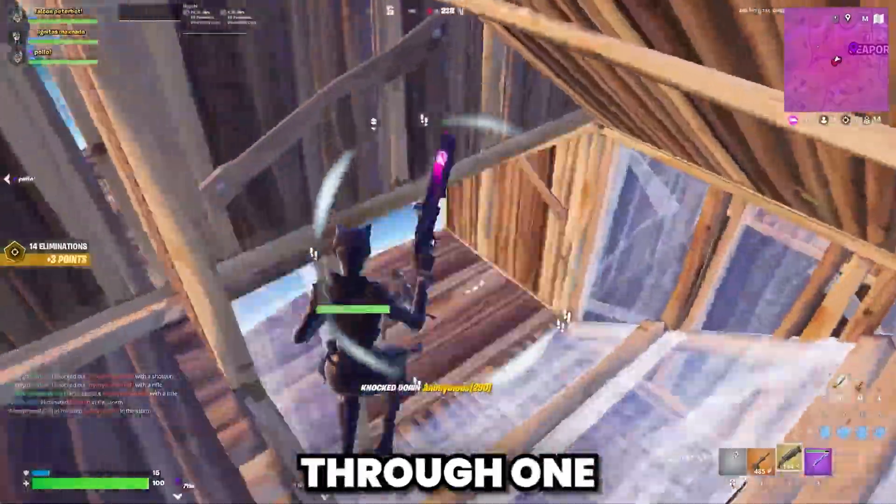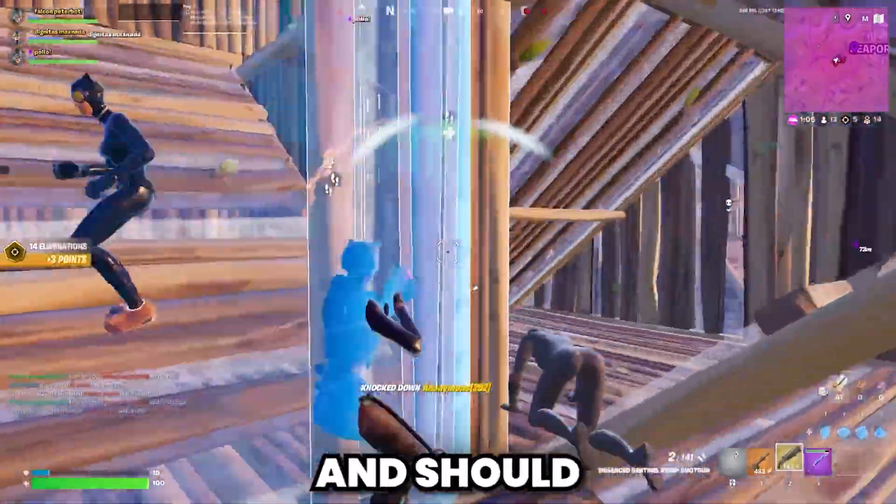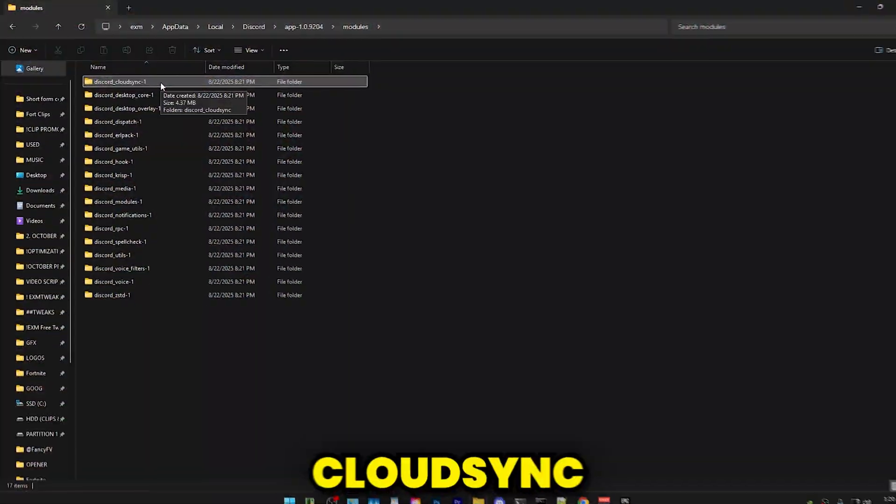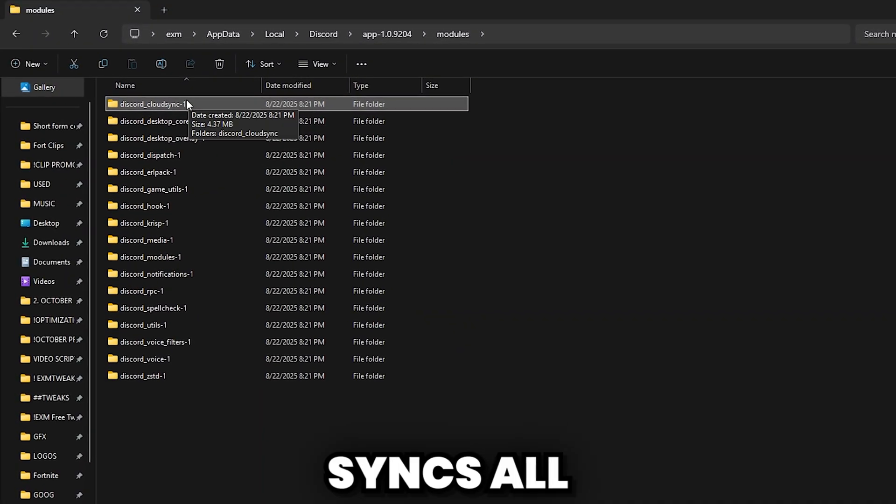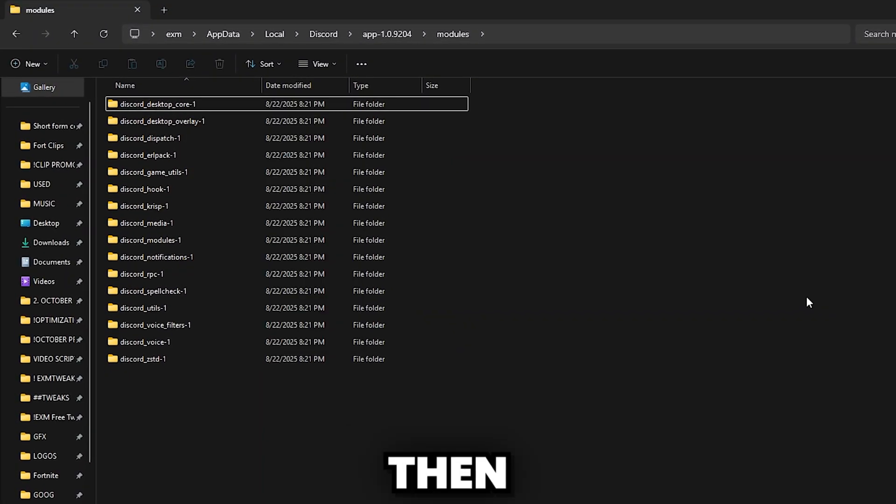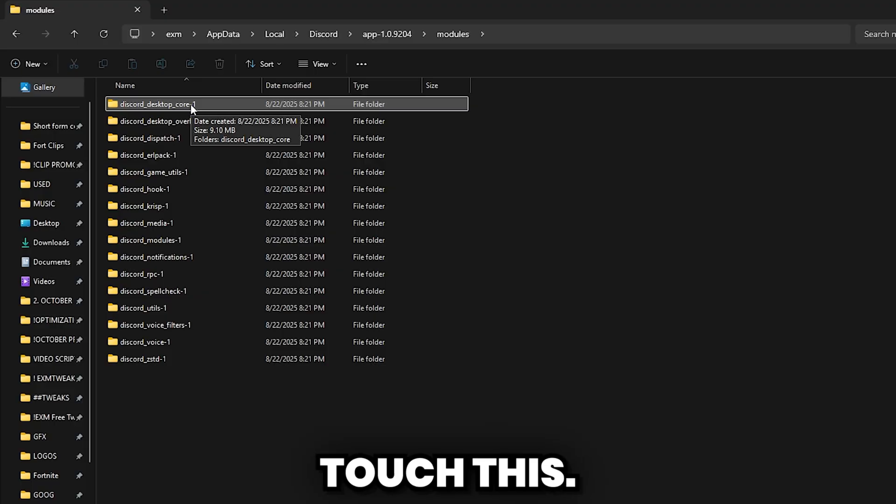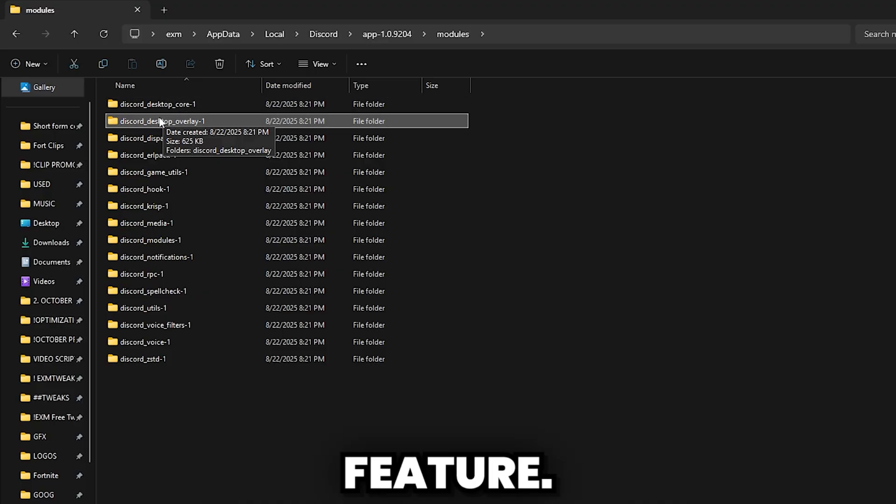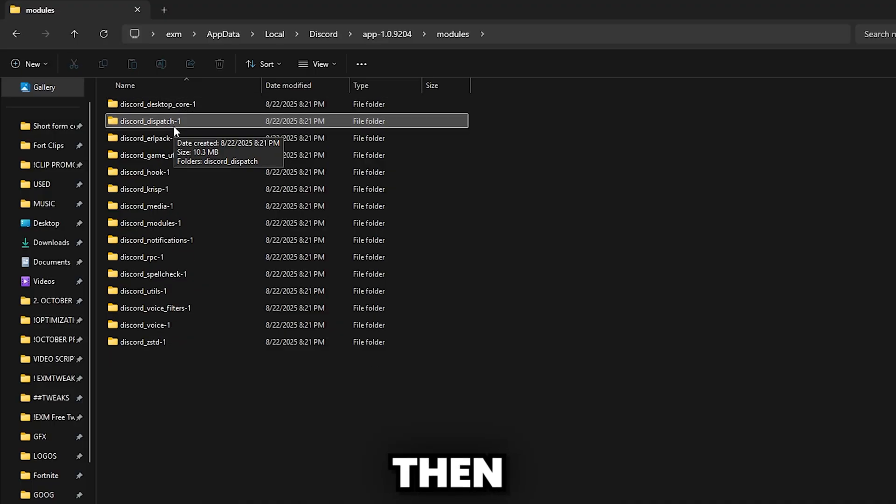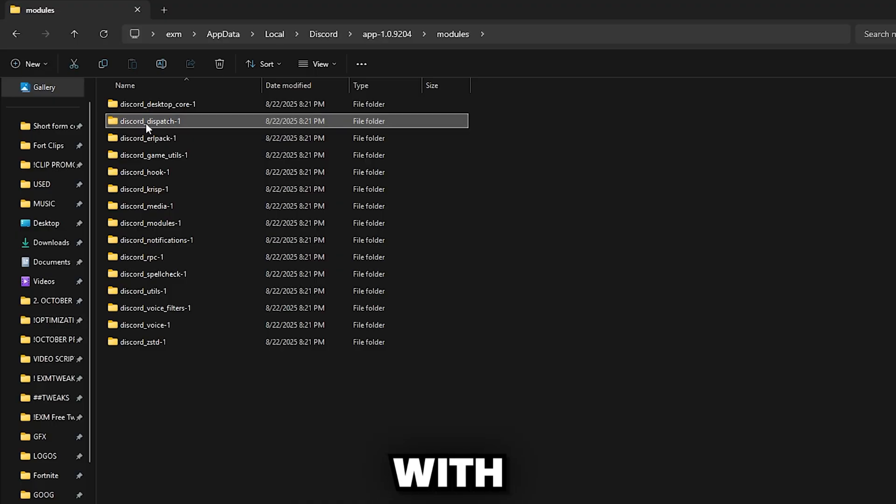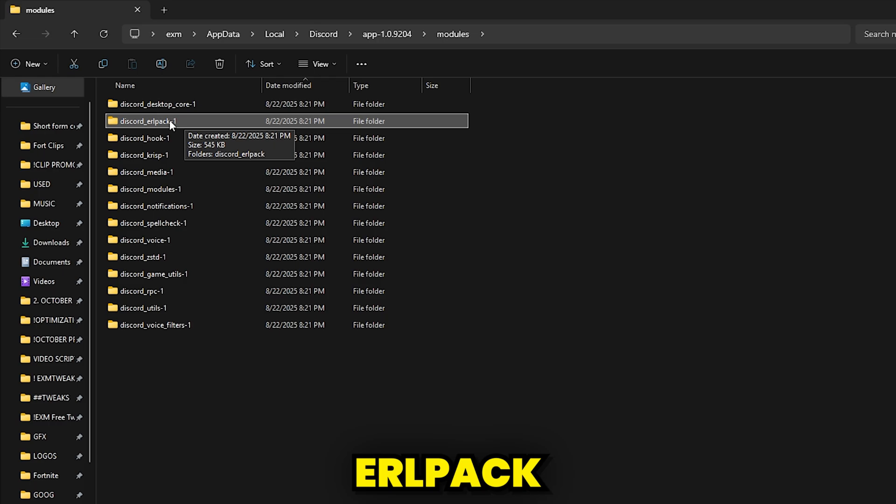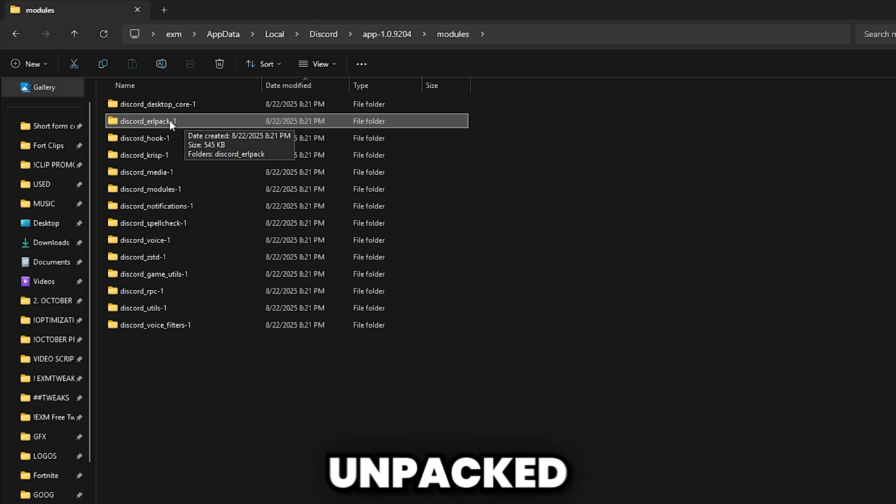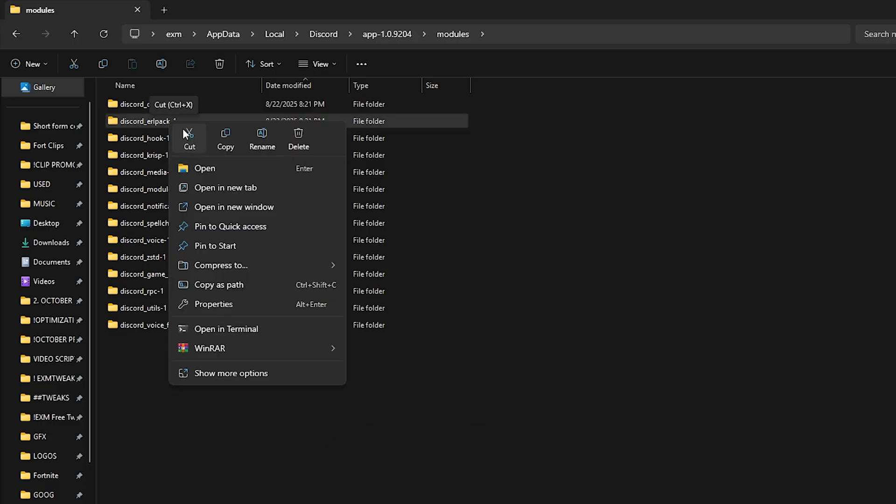I'll go through one by one which ones you should and should not delete. First, we have Cloud Sync. I would recommend disabling this. This just syncs all your settings to the cloud. Then we have Desktop Core. Don't touch this. Then we have Discord Overlay, which is the in-game overlay feature. I would recommend deleting that. Then we have Dispatch, which deals with networking and event dispatching. You can delete this one. Then we have URL Pack, which just helps JSON files get efficiently unpacked and packed. You can delete this one.